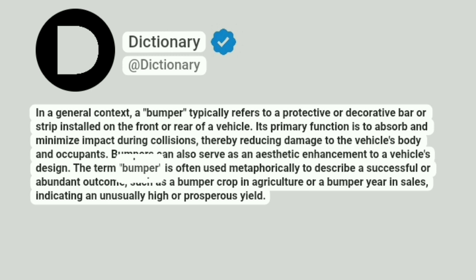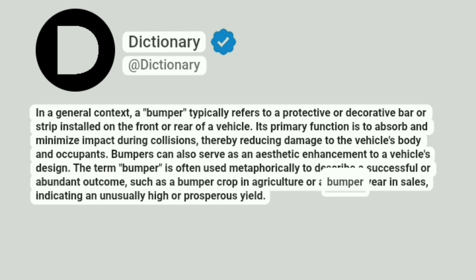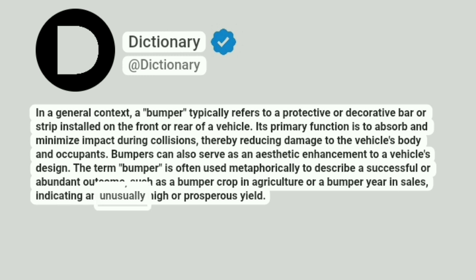The term bumper is often used metaphorically to describe a successful or abundant outcome, such as a bumper crop in agriculture or a bumper year in sales, indicating an unusually high or prosperous yield.